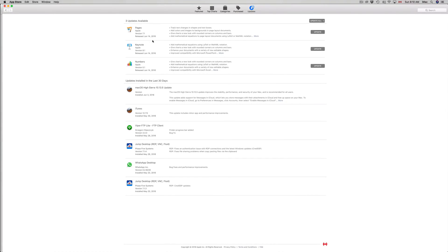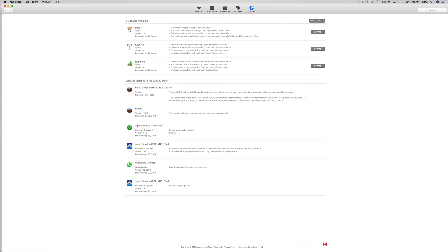You can update one at a time since they take a little bit of time to update, or you can update them all.